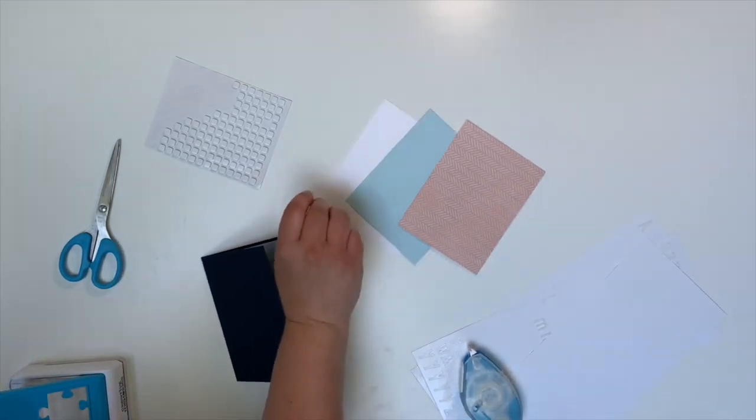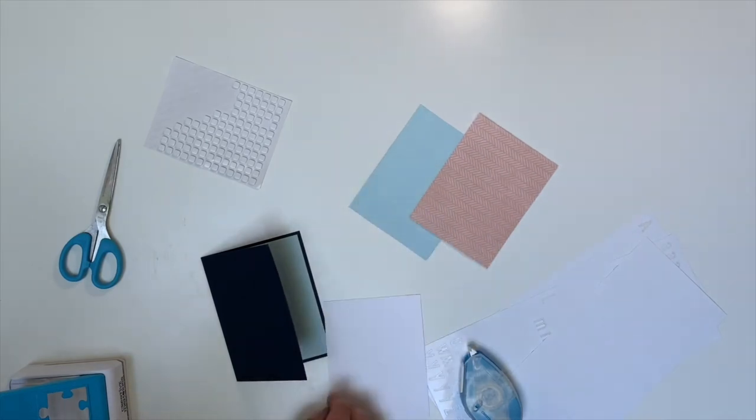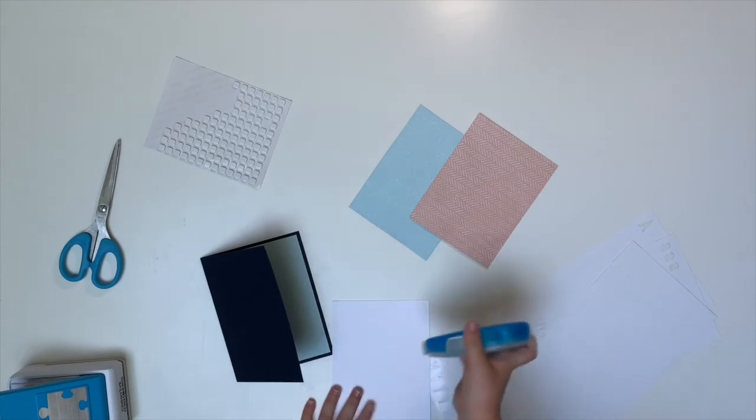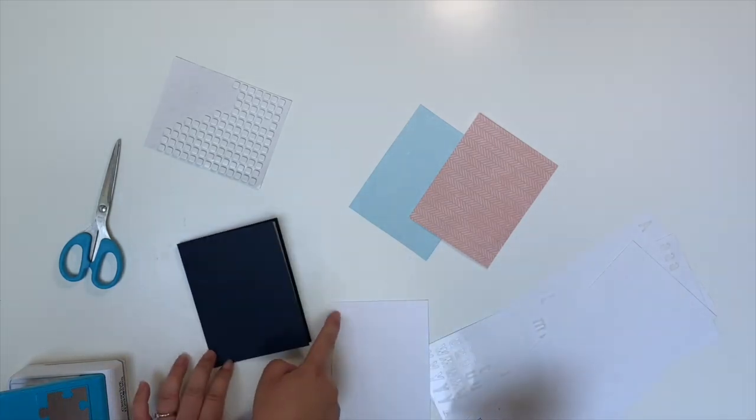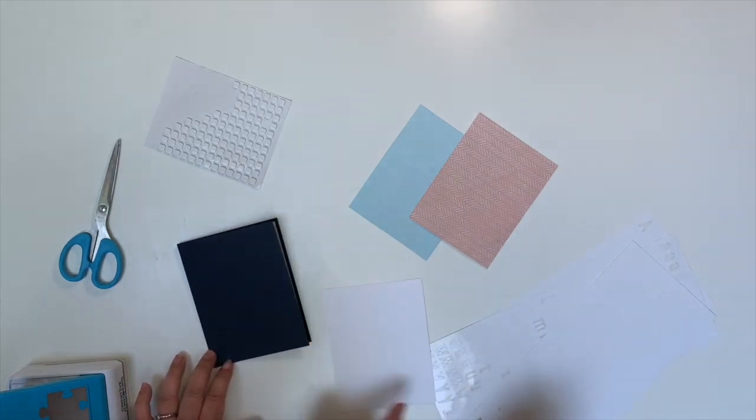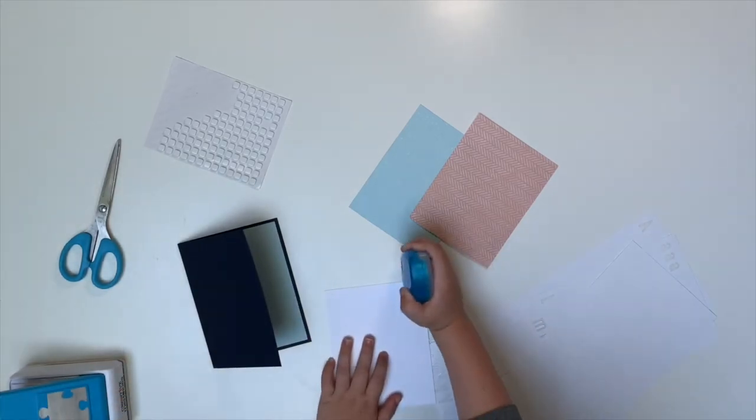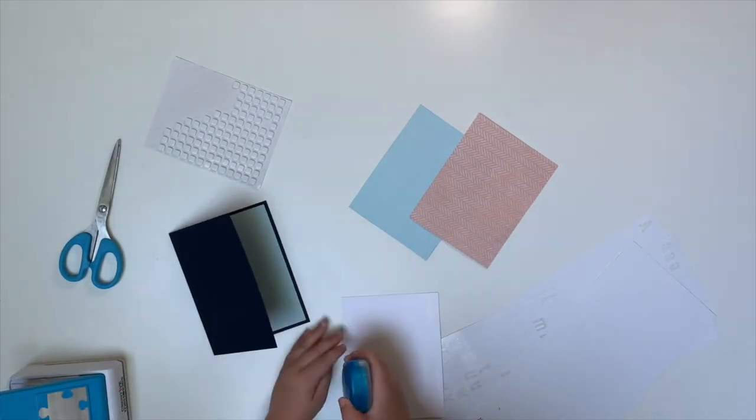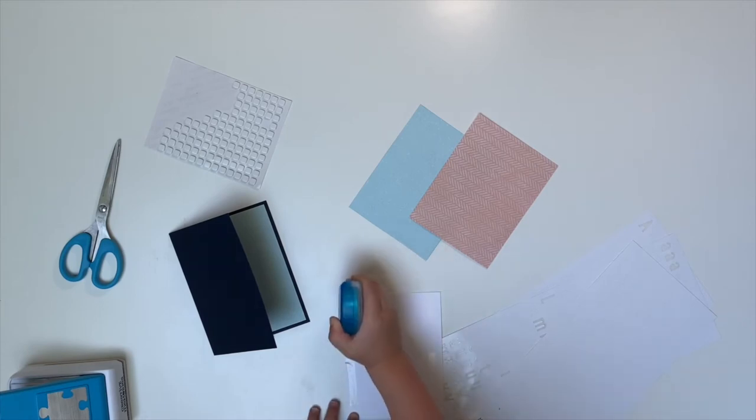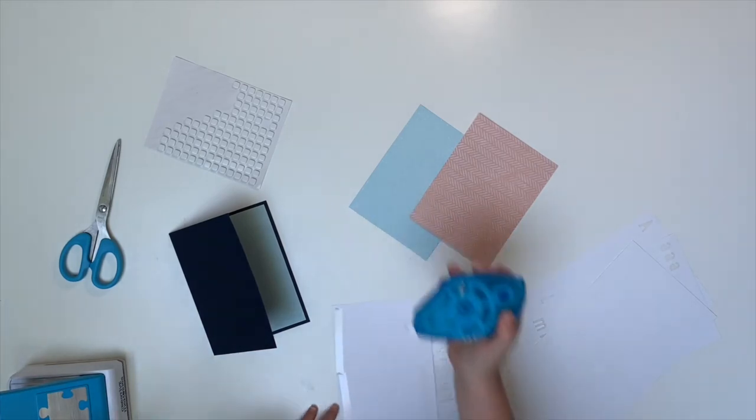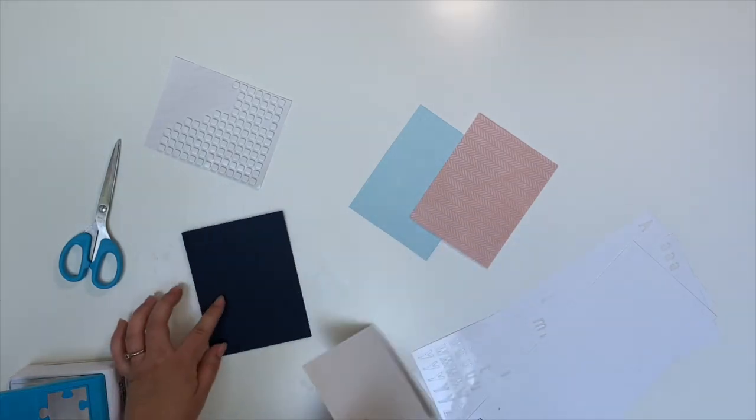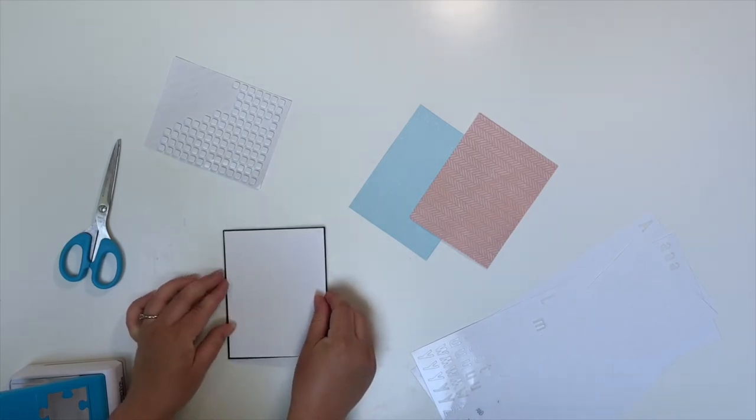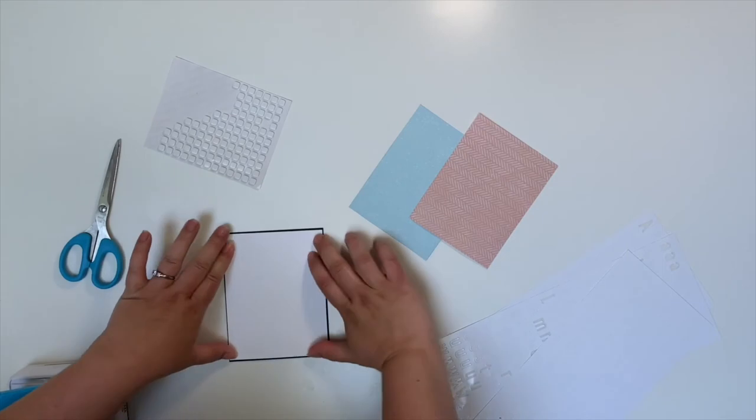So what I want you to do is I want you to add some adhesive to the four corners of that piece. Just a little bit here, a little bit here, a little bit here, and a little bit here. That's a lot. But that'll do just fine. So we're going to glue that down there.